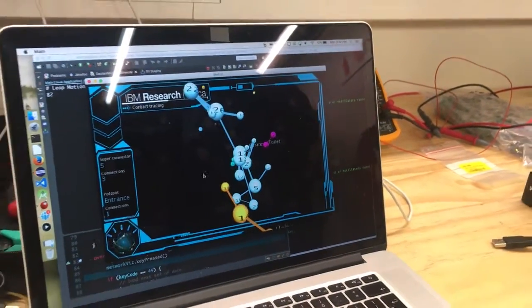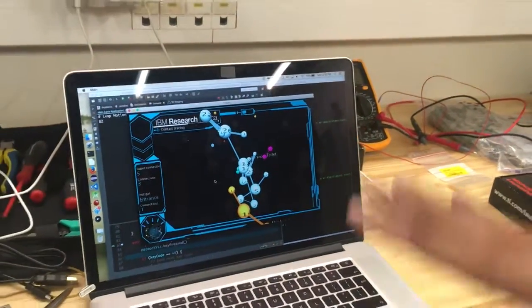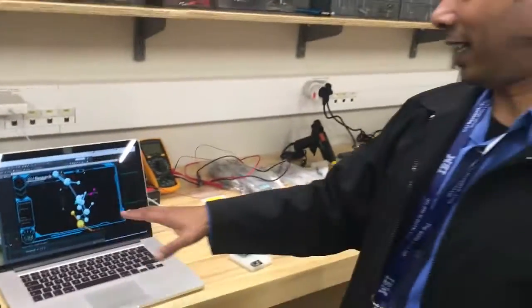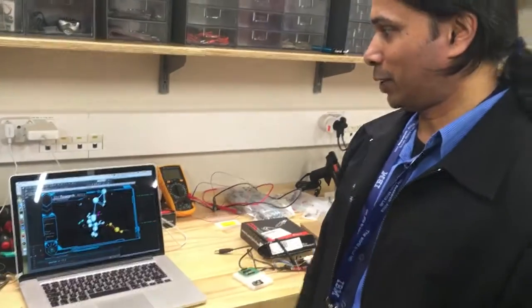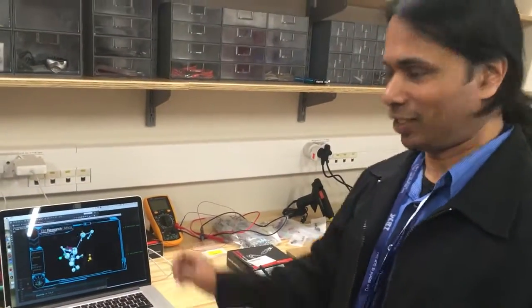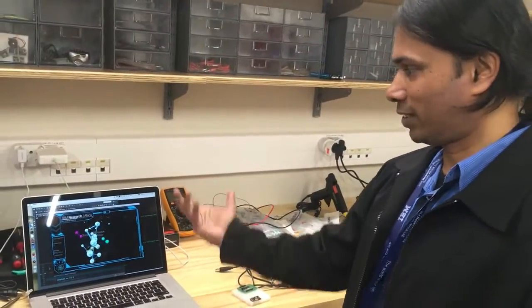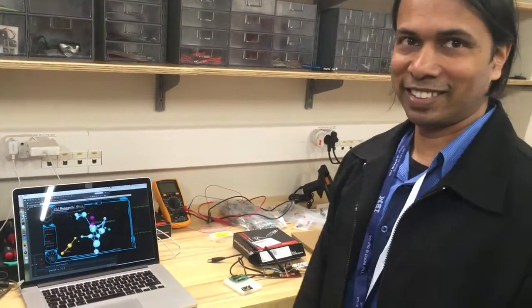We're also going to have a Leap Motion interface that allows you to use your hand to move, zoom in, zoom out, and rotate the visualization.